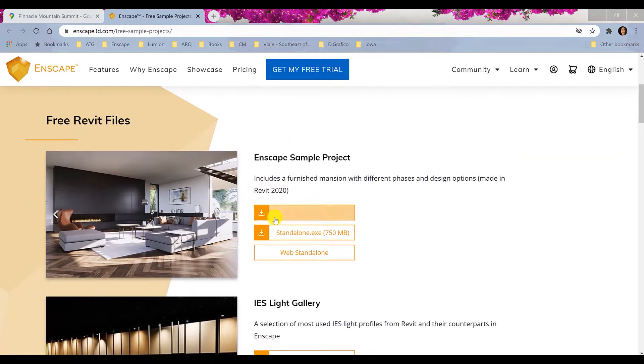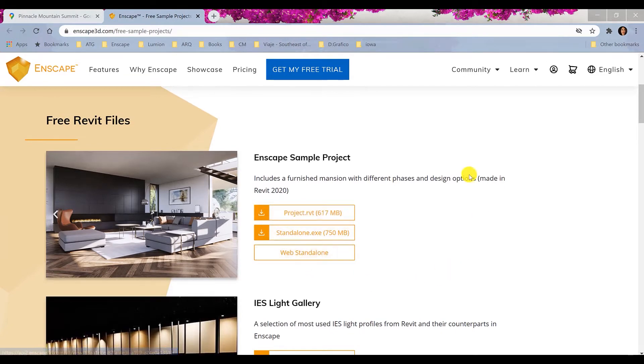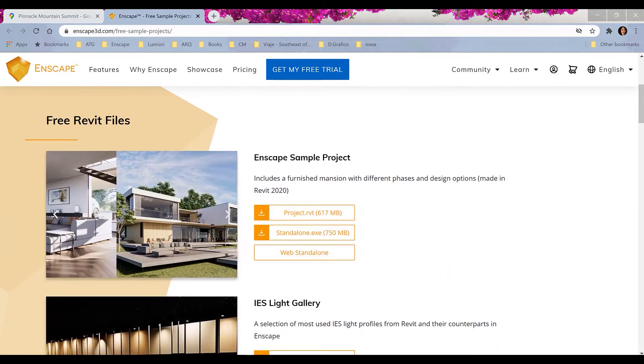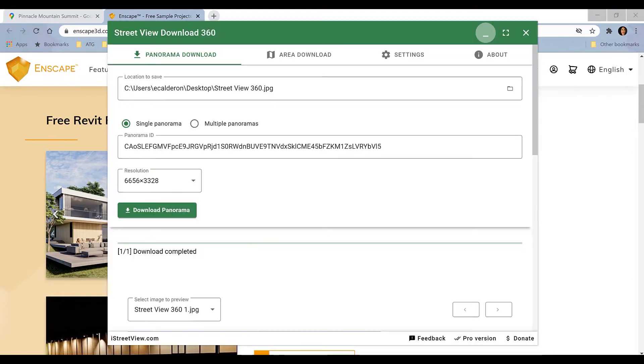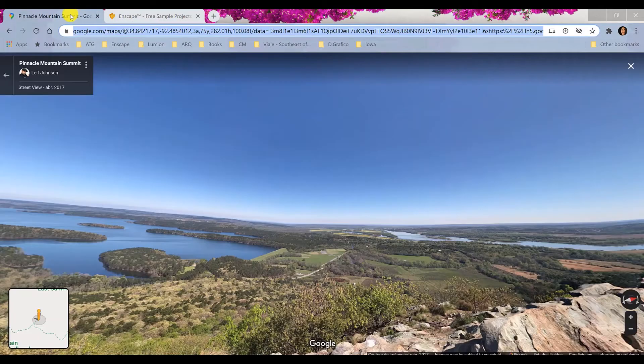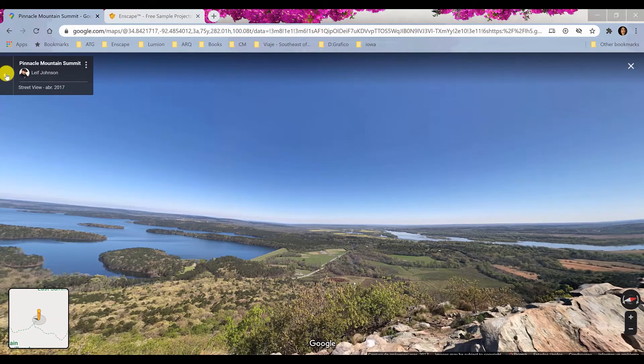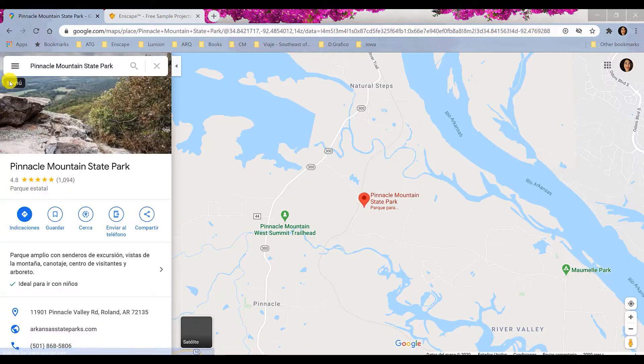For the purpose of this demo I'm using one of the free models available in Enscape website. I will be using the Street View Download 360 app, Google Maps and Photoshop. You will be able to find these links in the description of the video.